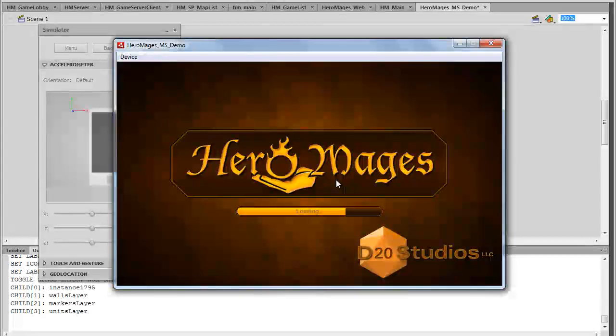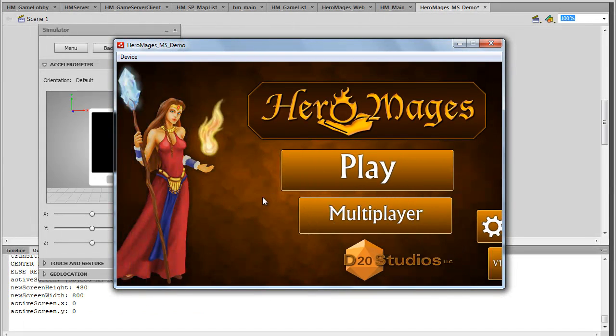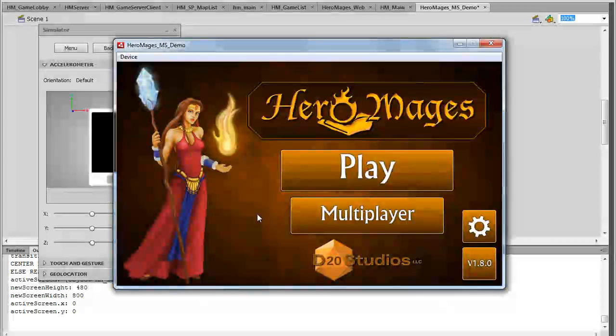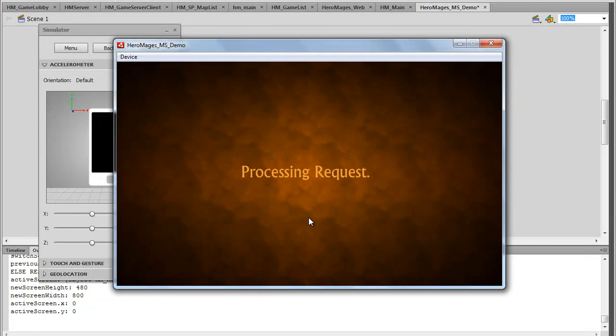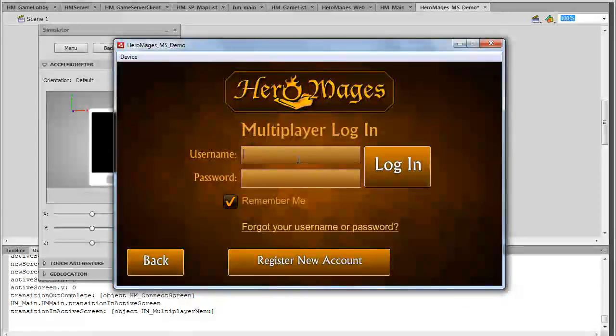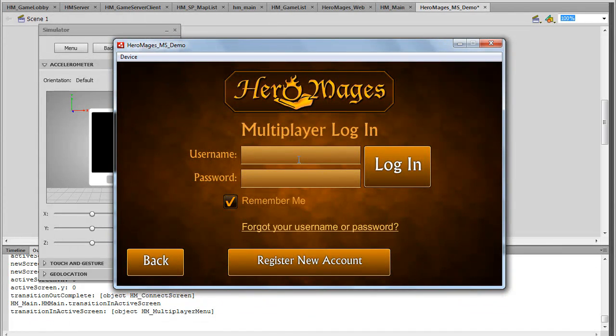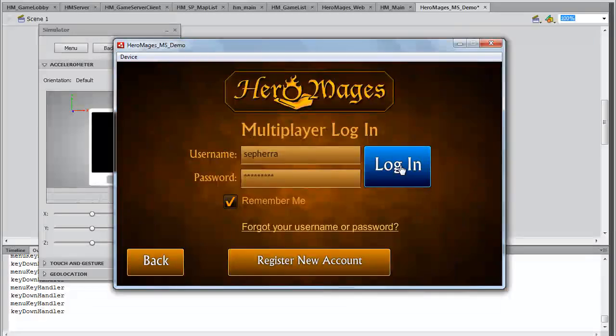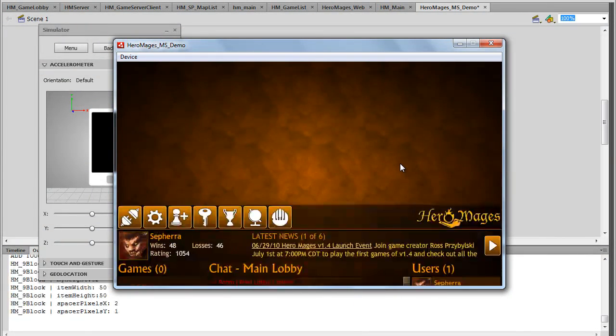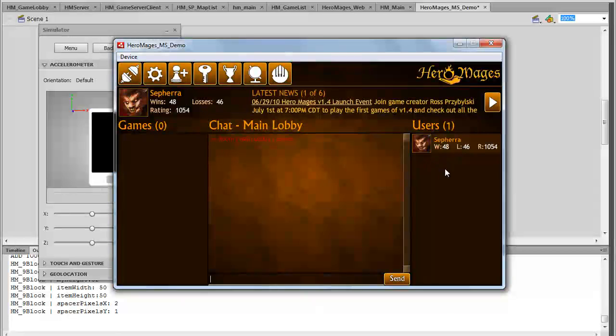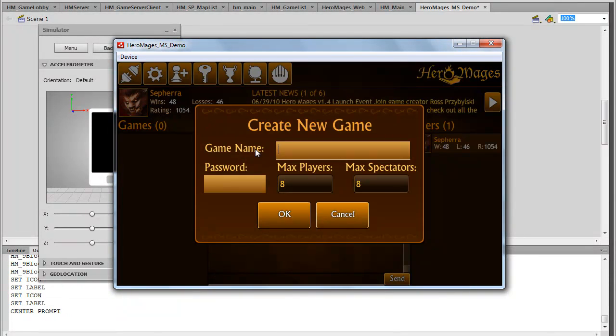All right. So again, the exact same source code used. All we did was change the publication type for mobile devices. And now let's see how this looks in multiplayer. I'm going to go ahead and log in again because it's a different domain. Log in. All right. So again, here's my multi-user list all ready to go. I'm going to go ahead and create a new game.